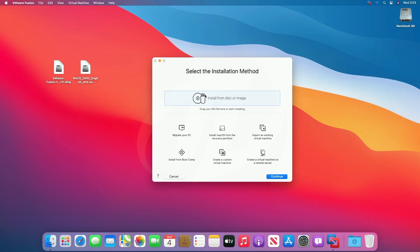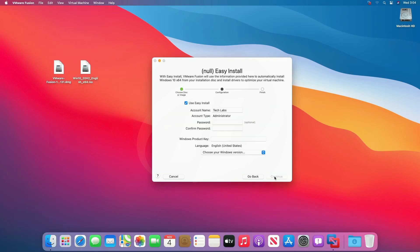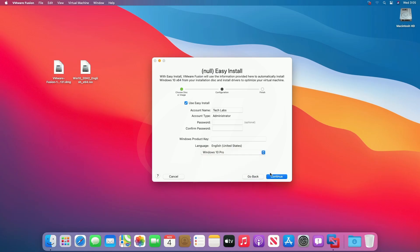Now click on 'Install from disk or image' and drag the Windows 10 ISO file. Click on continue. Now if you want, add a password, and if you have a product key, enter it. Then select the version you want to install and click on continue.